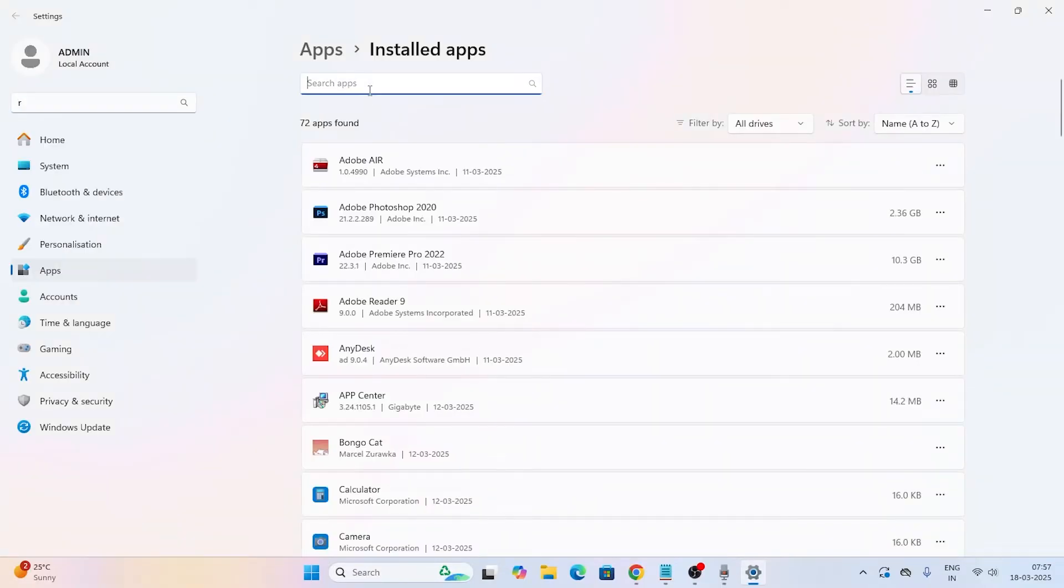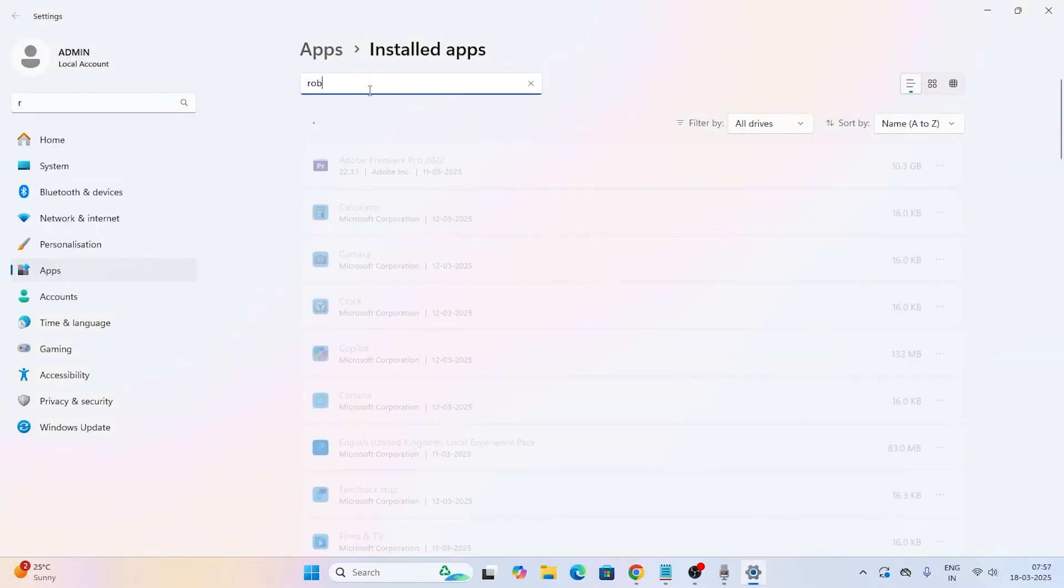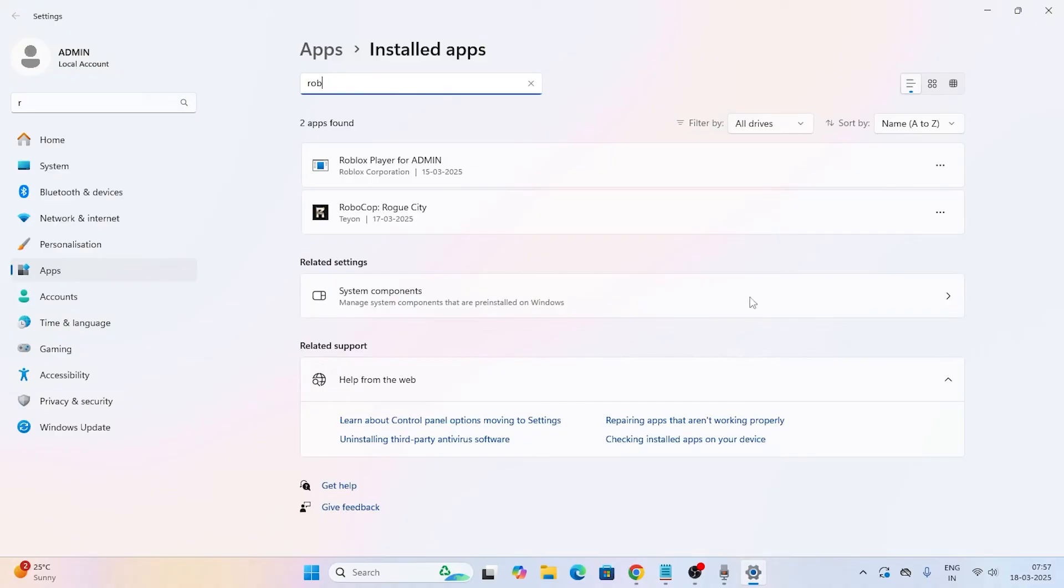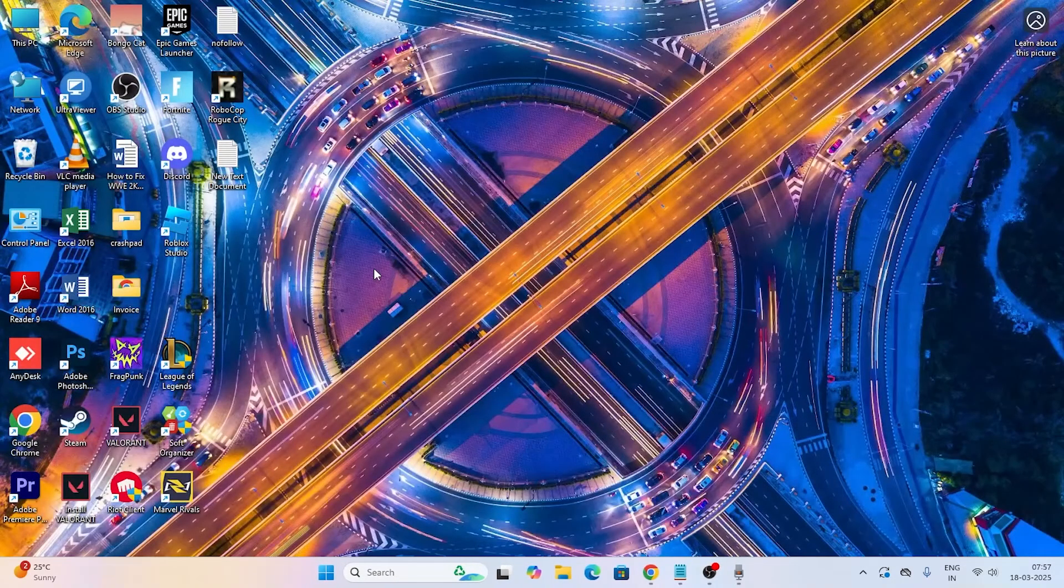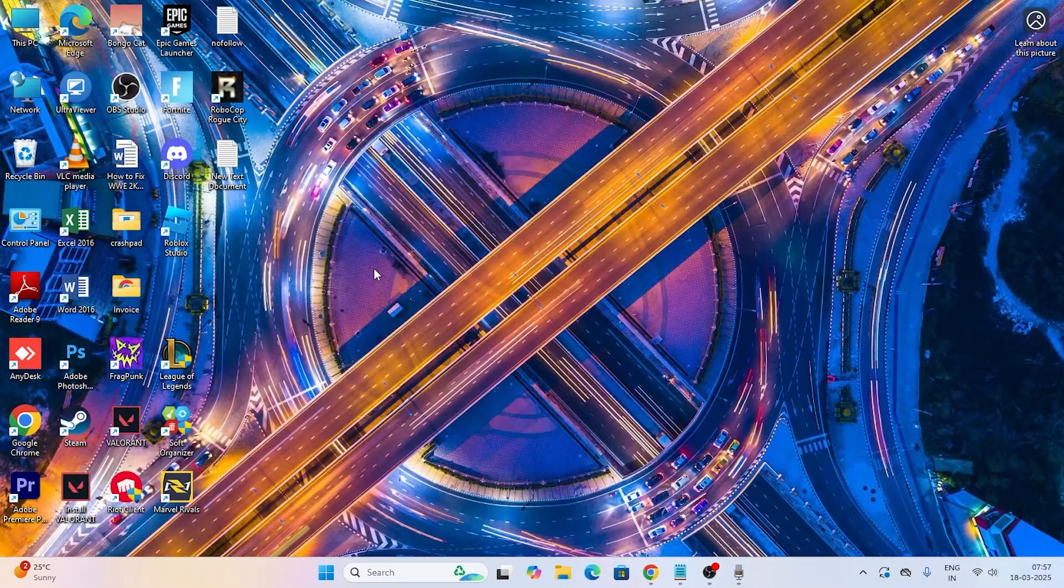If you find Roblox here, click on the three dot menu and uninstall it. After Roblox is completely uninstalled, close this up and you have to reinstall it back.